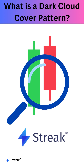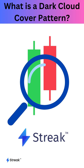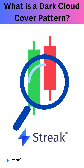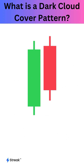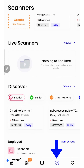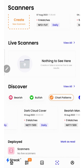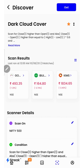Now let's learn how we can very easily use the streak scanner to identify stocks forming the dark cloud cover pattern. Once we are on the homepage of the streak app, we'll click over here to go to the scanners, click on chart patterns, scroll and select the dark cloud cover scanner.